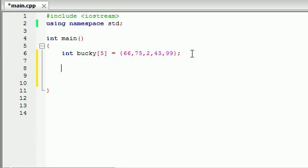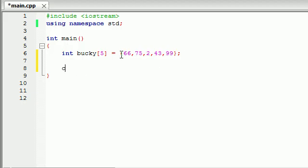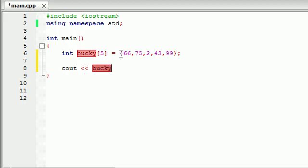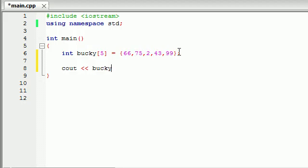So now whenever we want to use those values, say I wanted to print out one of these values like 2 or something. So let's go ahead and see out Bucky. Okay well I can't do that because if I just say the array name it doesn't know exactly what value I'm talking about here. So in order to let C++ know what value you want to use from that array we have to use something called the array index.